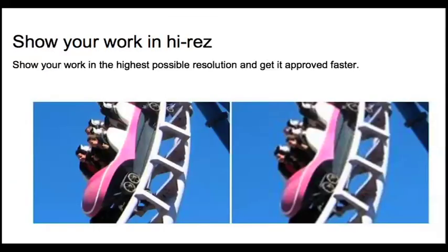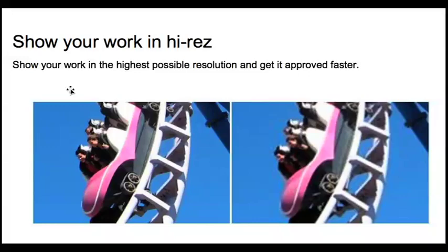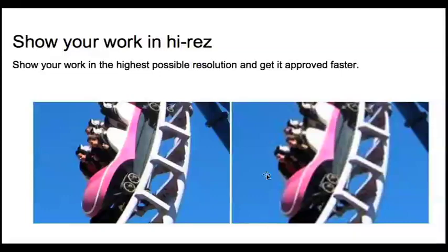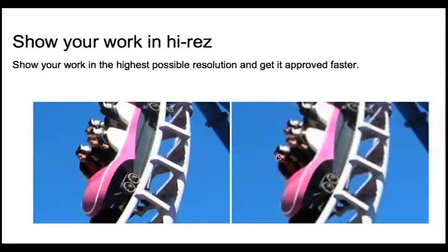Another good habit to get into is always show your work in high res. So when you're rendering out a quick time of your work or making a playblast, do it as high res as you can. Directors like to see stuff that is nice and crisp and not fuzzy and hard to see. And you will get your work approved quicker that way.